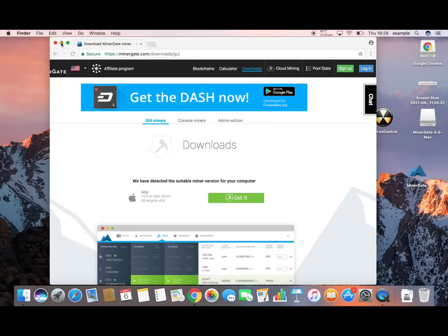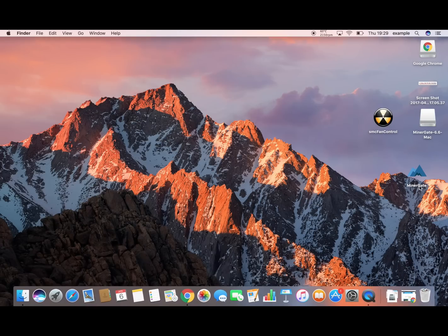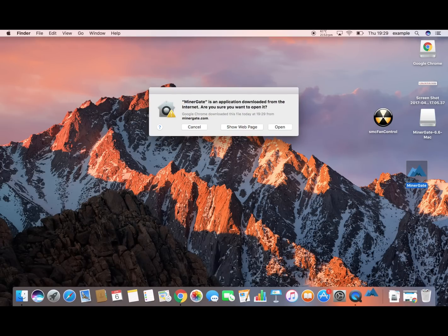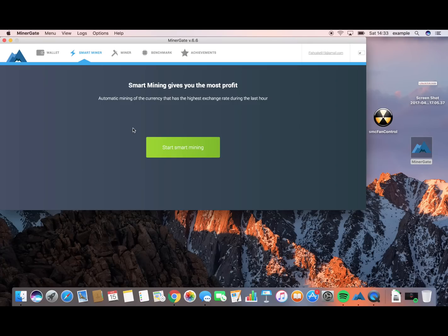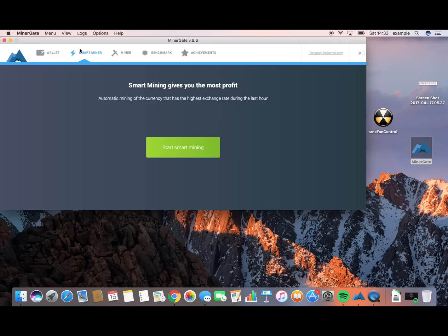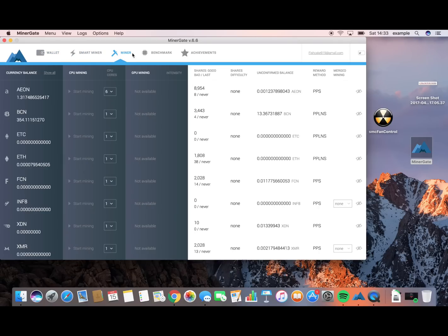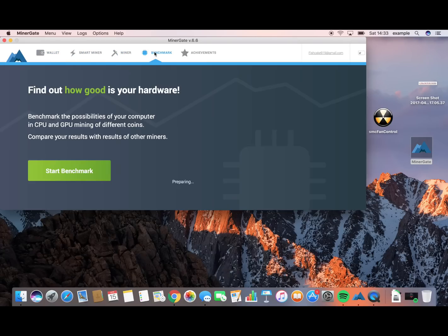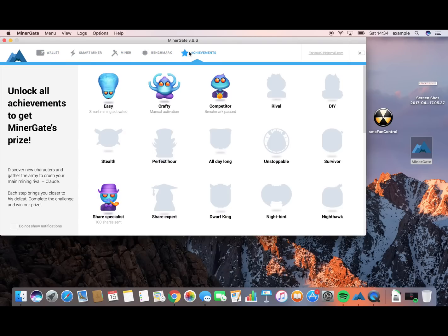You don't need the internet anymore. All you have to do is just click on it. Open it, and the program will be open. So from the start, you can see in the top left corner you have a wallet, smart miner, miner, benchmark and achievements.